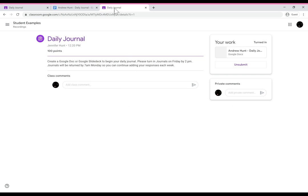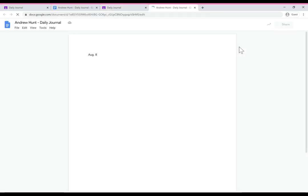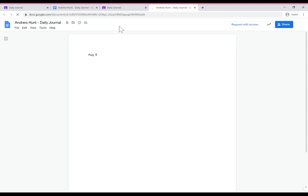The next thing that will happen with that is now the daily journal has been turned in and the child goes to open it up to add something. When they do that it will come back to them as a view only.